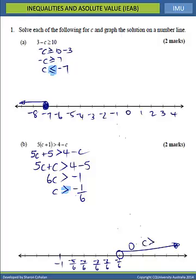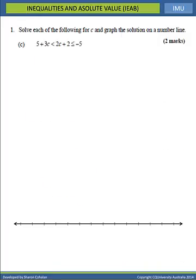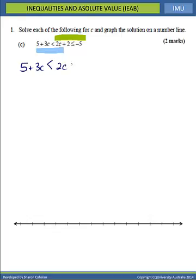Question 1C: we have a complex inequality with our unknown variable in more than one position, so we're going to need to split this into two parts. The first part looks at the first two expressions, and the second part looks at the second and third expressions. So we will have 5 plus 3C less than 2C plus 2.